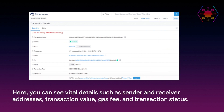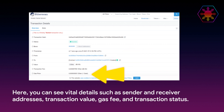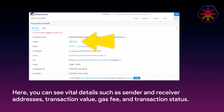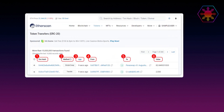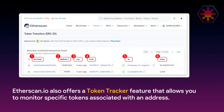To examine a particular transaction, click on it to access detailed transaction information. Here you can see vital details such as sender and receiver addresses, transaction value, gas fee, and transaction status.